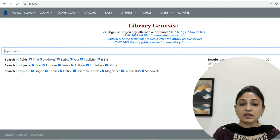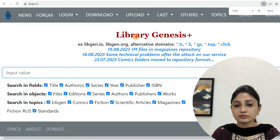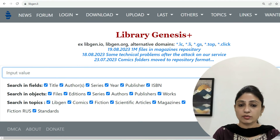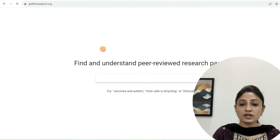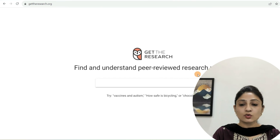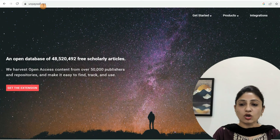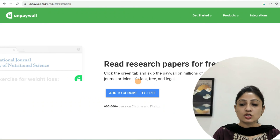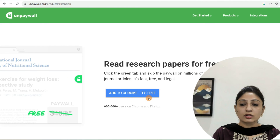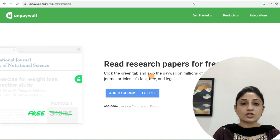The third one is Library Genesis — you can type your paper name and download free of cost from here. The fourth one is GetTheResearch — this is also a research article database where you can download by typing the paper title. The fifth and last one is Unpaywall.org. You can add its extension to your browser and then start accessing papers free of cost.